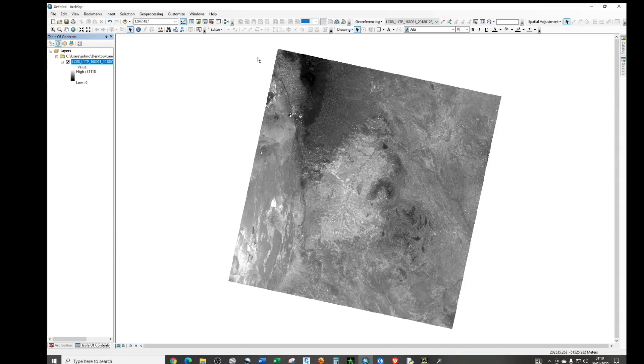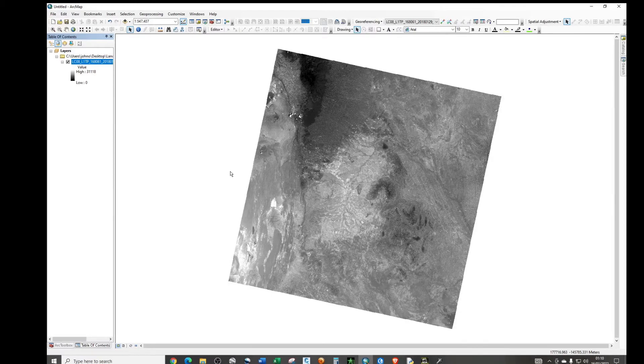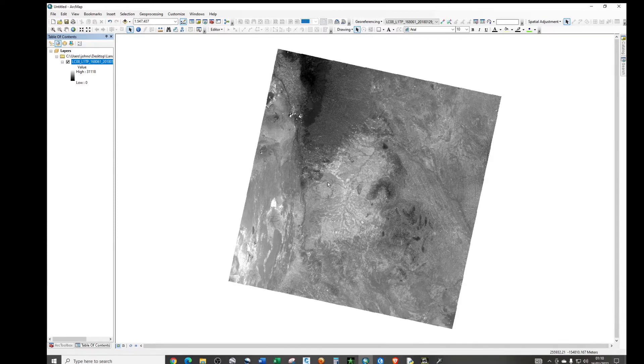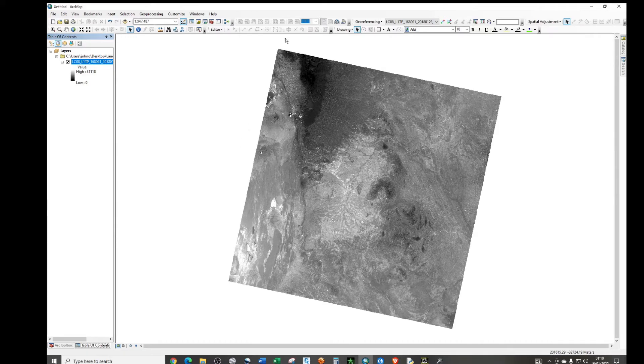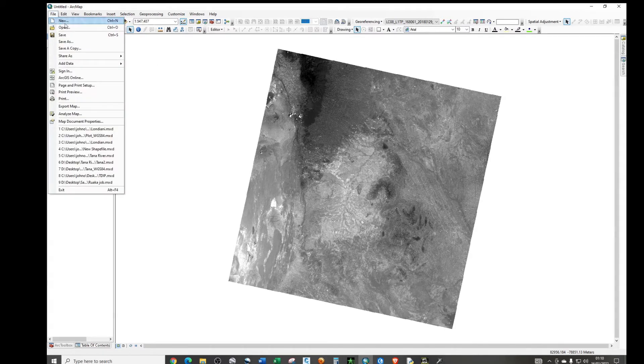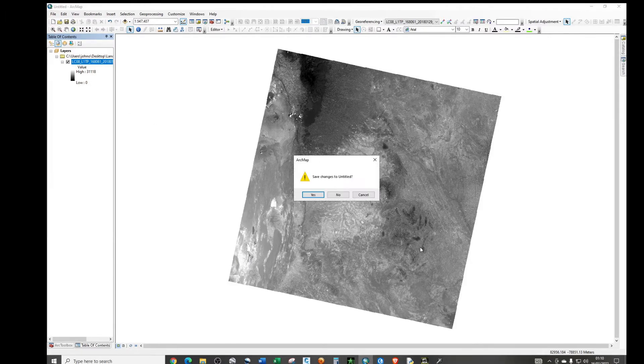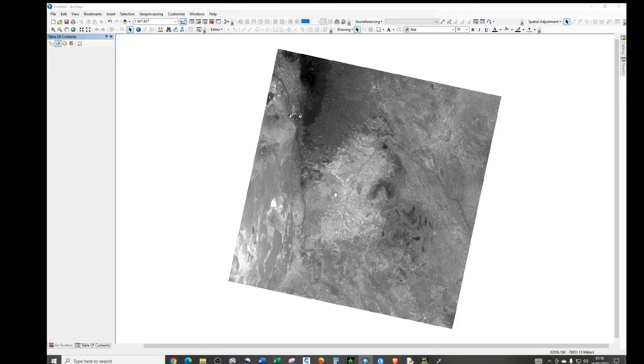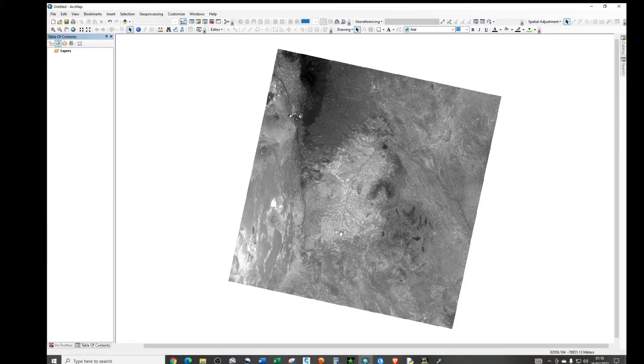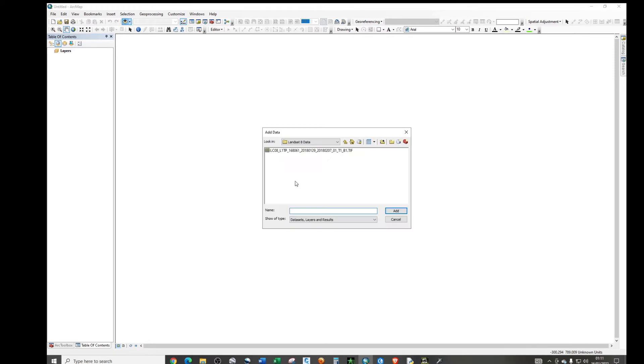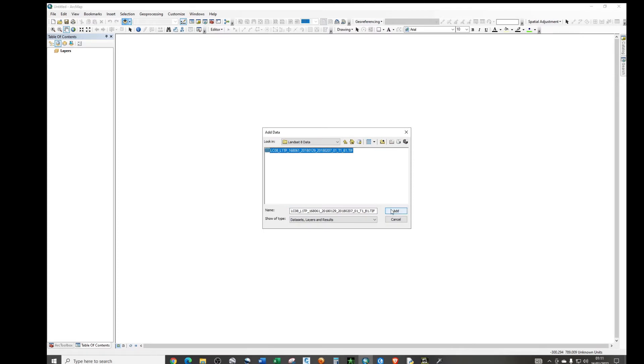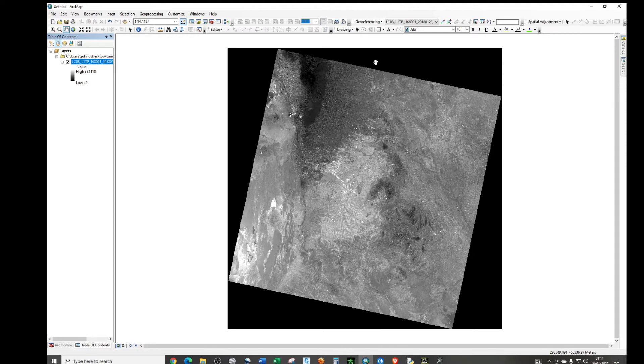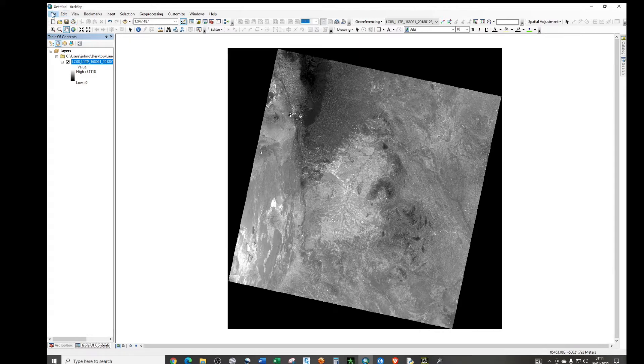But the reason why I do not recommend this method is because if I close down the program and add back this data, the region will be back, which means that it is not permanent. Now if I add back the image that I've just removed the no data, you'll see that the black region is back, which means it's not the best method to use. And I do not recommend you want to use it.